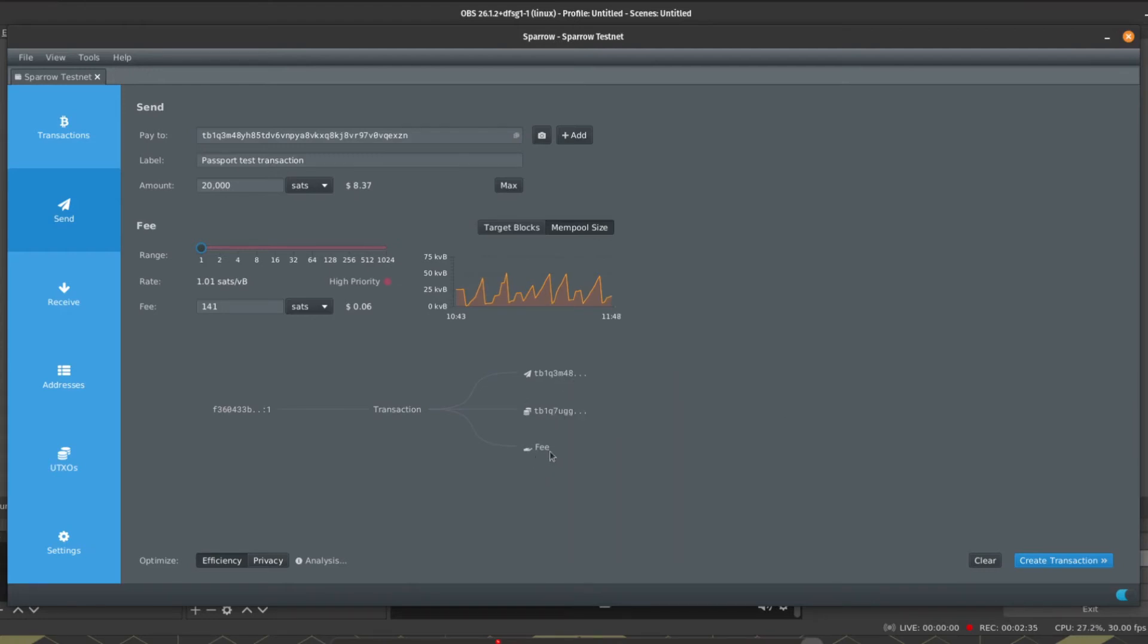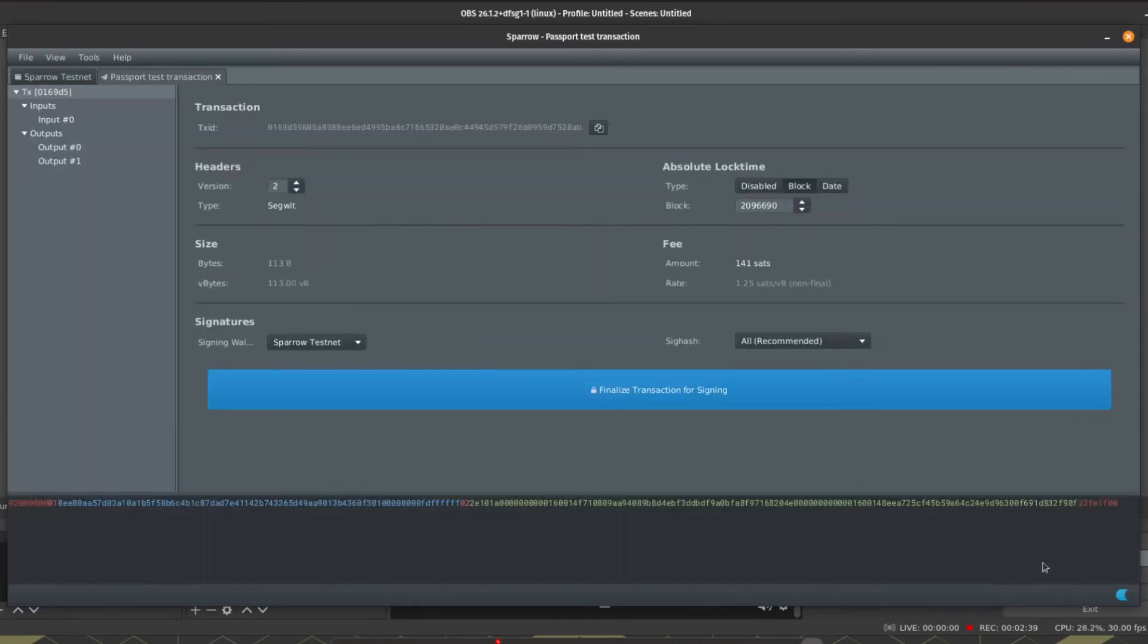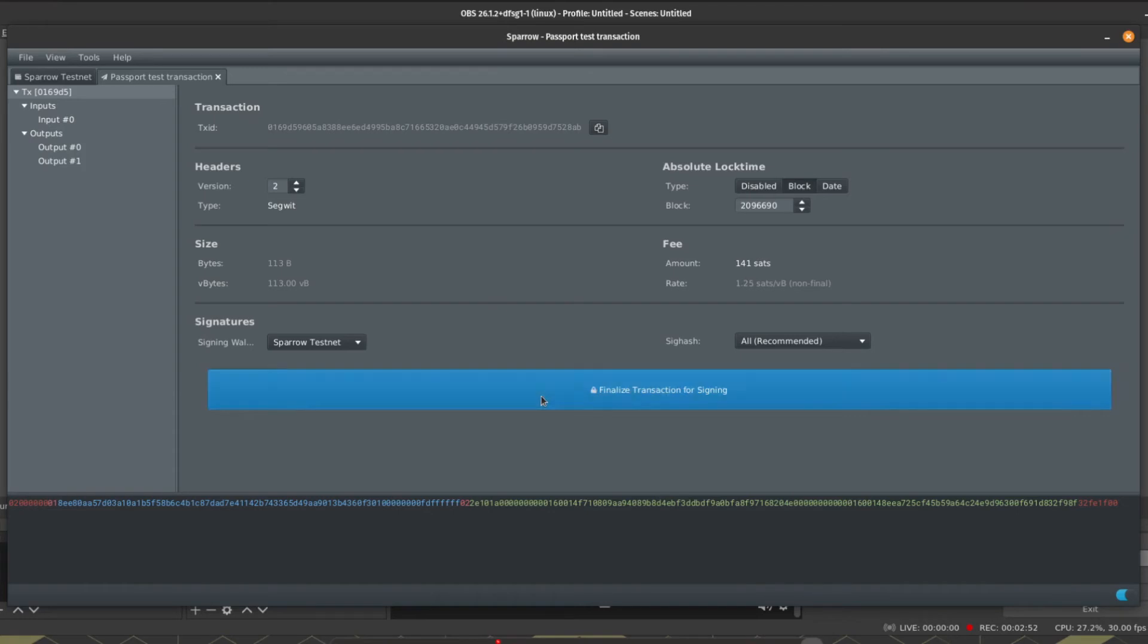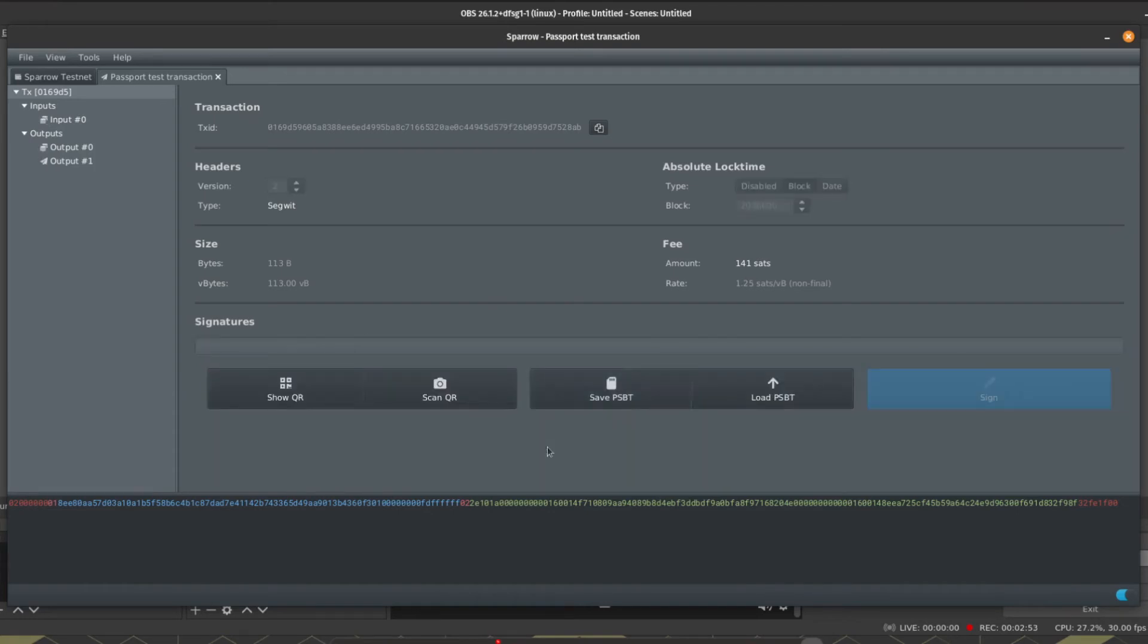Once we're happy with the details we can hit Create Transaction. On this screen, Sparrow will give advanced users the opportunity to fine-tune some of the parameters for the transaction. Generally speaking it's good advice to leave these at the default settings. Again, once you're happy you can click Finalize Transaction for Signing. So we now have the transaction built but in an unsigned status. To change it to a signed status we need Passport.